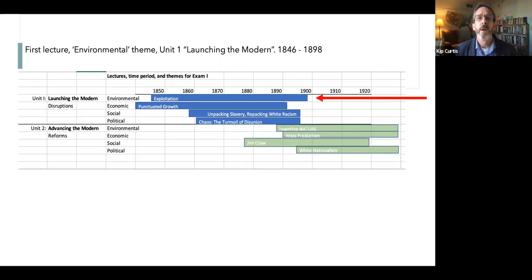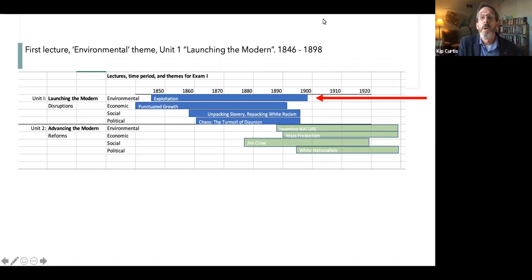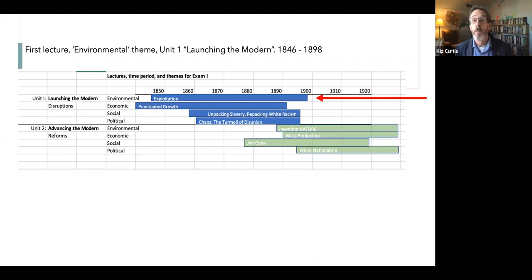You are counted here with your camera on unless you've gotten special permission. Let me remind us about the architecture of the course. This is our map for the first unit — Unit 1 is 'Launching the Modern,' covering a period from about 1848 to about 1898.